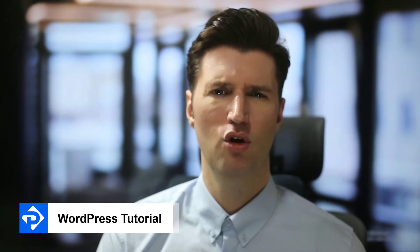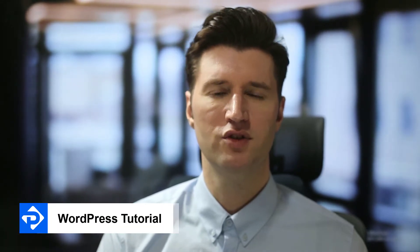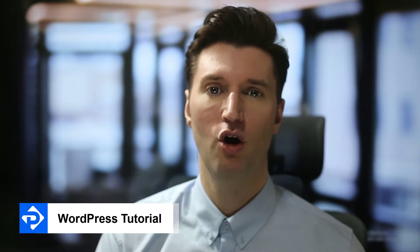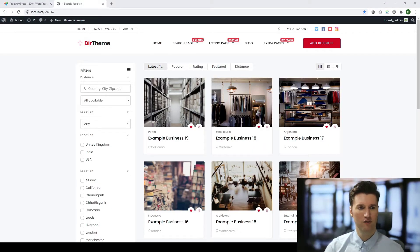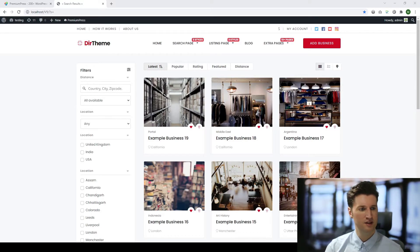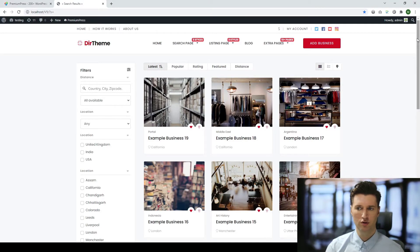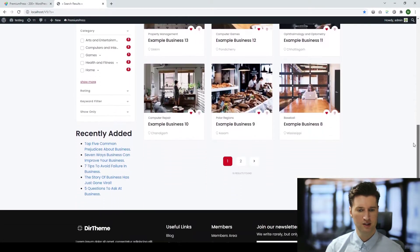Have you noticed that with a recent WordPress update a lot of weird widgets have suddenly started appearing on your WordPress website? Let me show you what I'm referring to. If we take a look at one of our Premium Press themes, this is the directory theme. I'm going to scroll down.